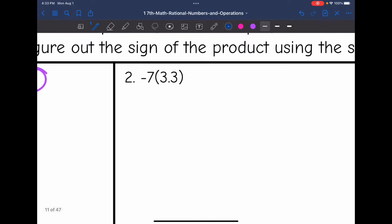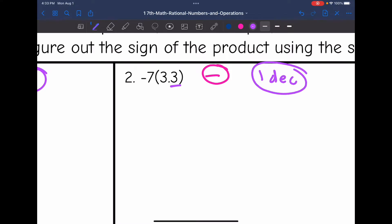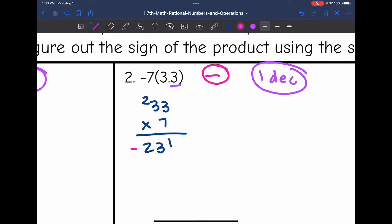Example 2: negative 7 times 3.3. Negative times positive means the final answer is negative. There is one decimal place total, so we move the decimal one place left at the end. Multiplying 33 times 7 as whole numbers: 7 times 3 is 21, 7 times 3 is 21 plus 2 is 23. The answer is negative, and moving the decimal one place left gives negative 23.1.